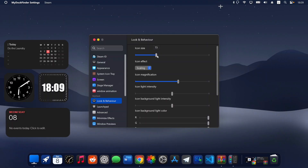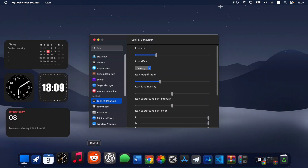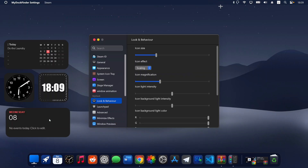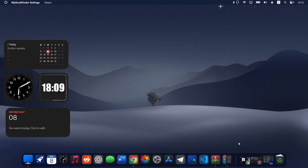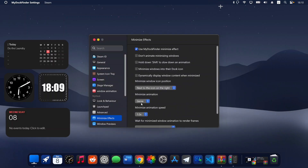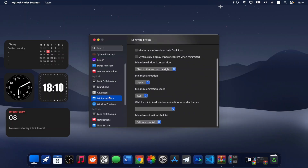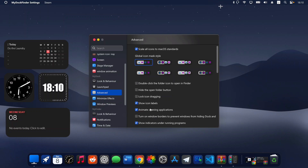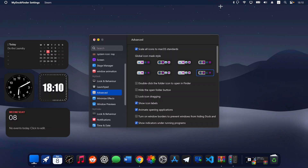Head to Look and Behavior to adjust the size of your dock to how you want it. Under Minimize Effect, make sure it's turned on — anytime you minimize a window you'll see that beautiful macOS-style animation. Head to the Advanced tab and select the dark theme to make your icons dark, then close it up.